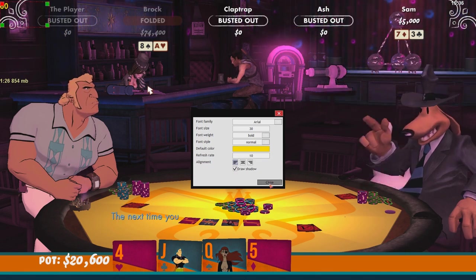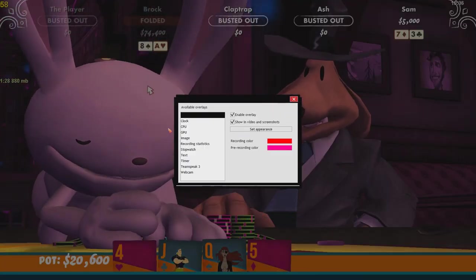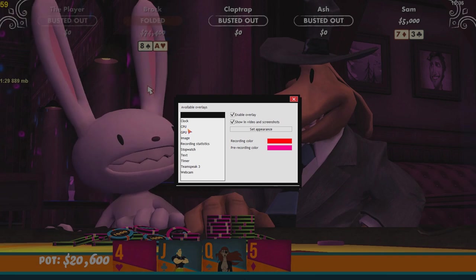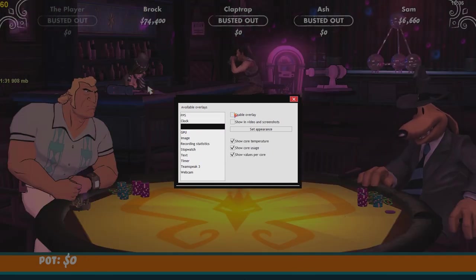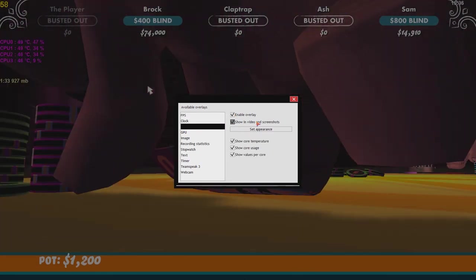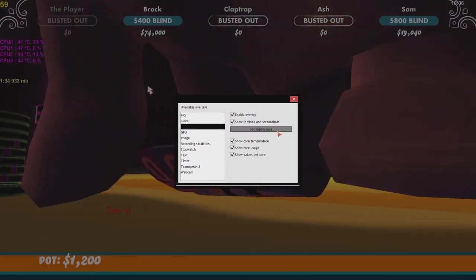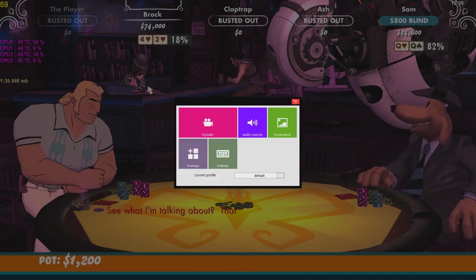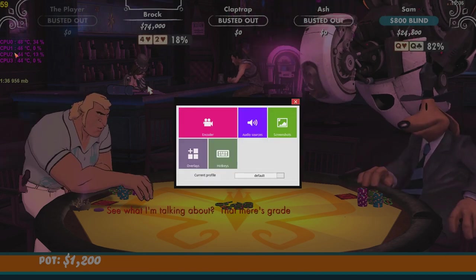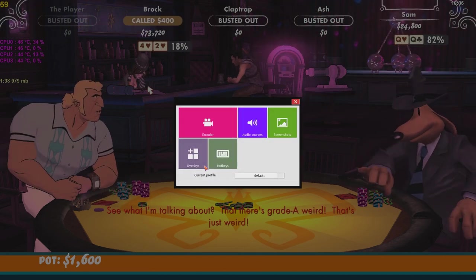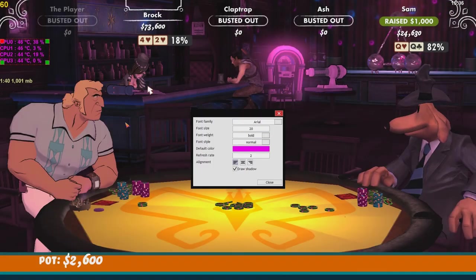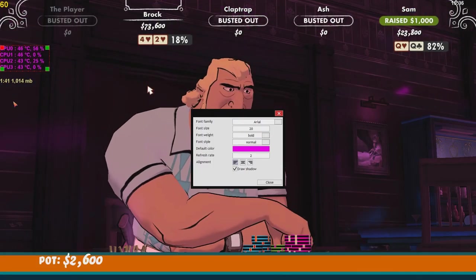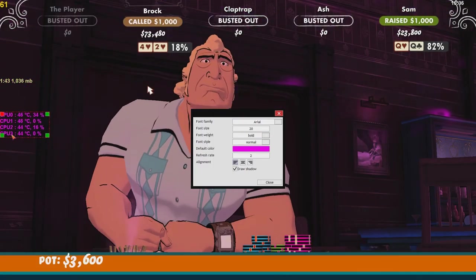So you can do that for every single one of the overlays. If I enable my CPU information, I enable the overlay, I'll say go ahead and show it to the video as well. Now I have all my CPU information showing up. And if I want to go back into the overlays and I want to move that somewhere, I can move this information to wherever I would like it to be.